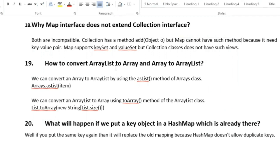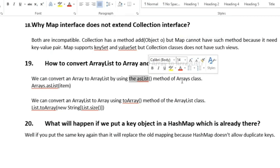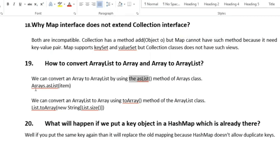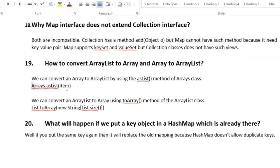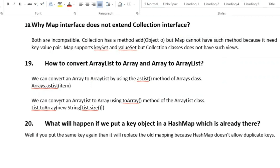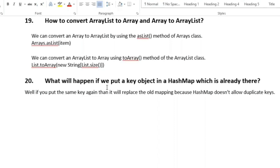The next question is: how to convert ArrayList to array and array to ArrayList? We can convert an array to ArrayList using the Arrays.asList() method of the Arrays utility class. To convert an ArrayList to an array, we use the toArray() method of the ArrayList class, like list.toArray(new String[size]).